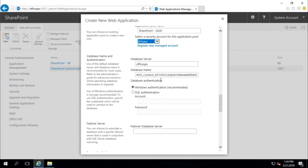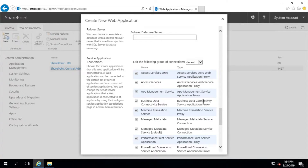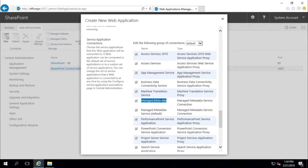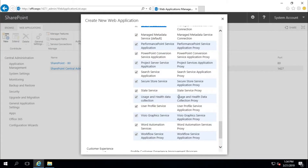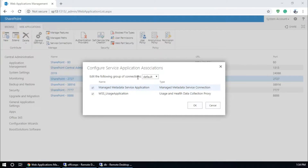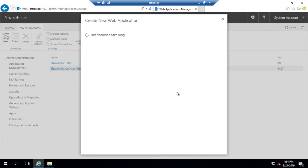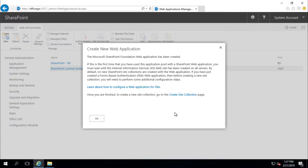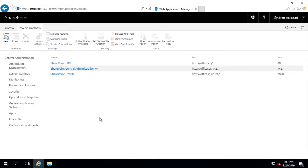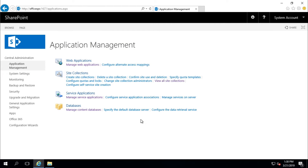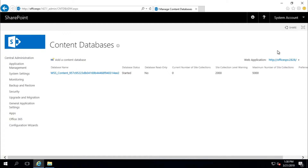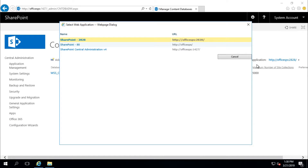Update the database — the content database name is fine. I am going to delete it later. Make sure Managed Metadata and Usage and Health Data Collection proxy are configured, since we have the same service application. The web application is now created. We are not going to create any site collection here. This is our new web application.